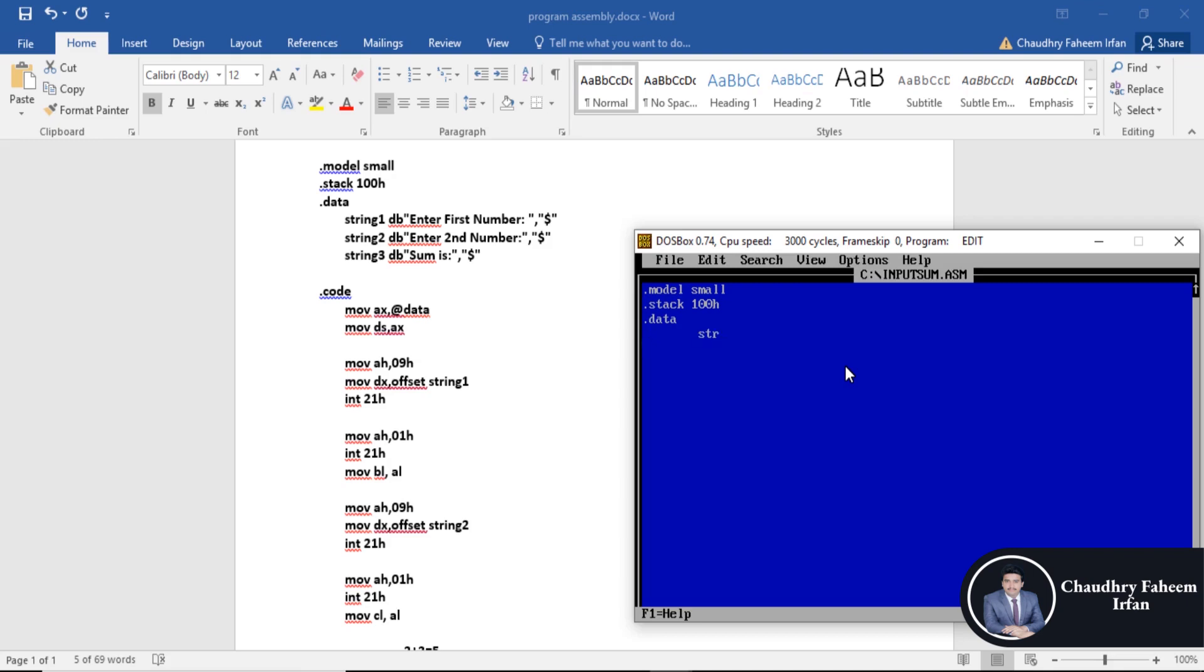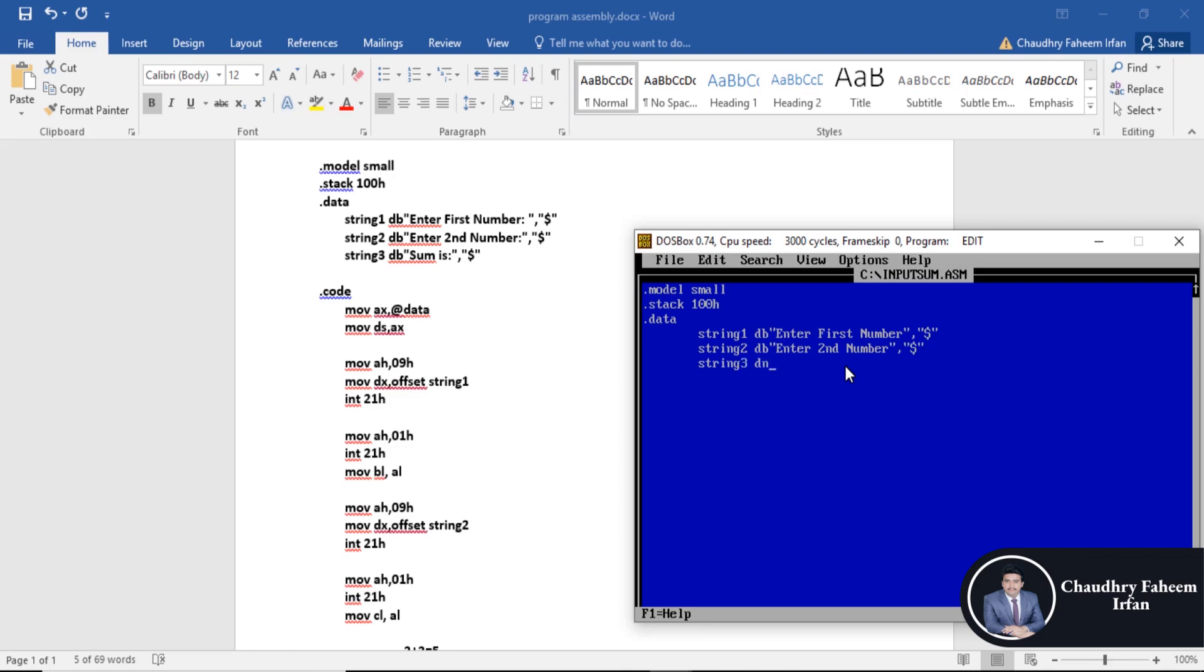Three variables: string one DB enter first number with dollar sign, string two DB enter second number with dollar sign, and the last message is string three which is DB sum is.